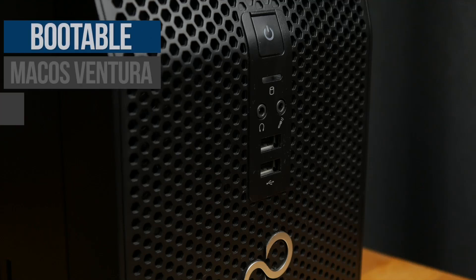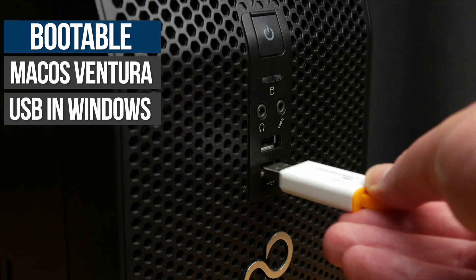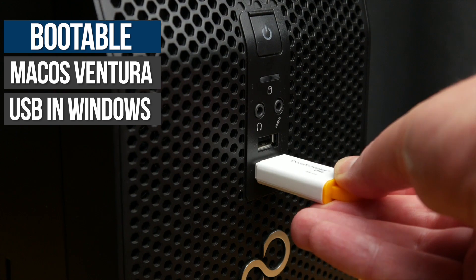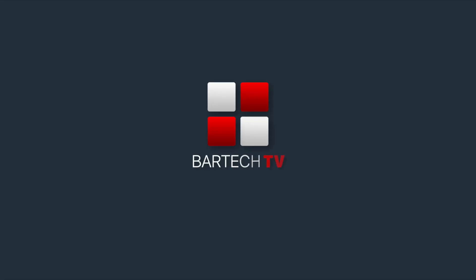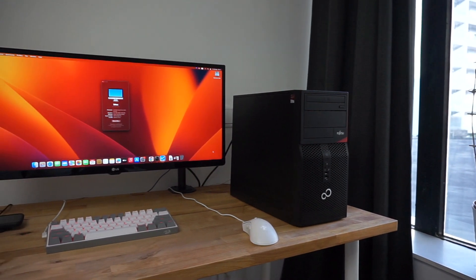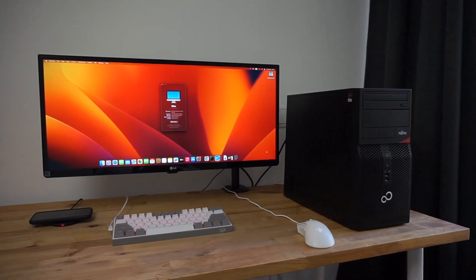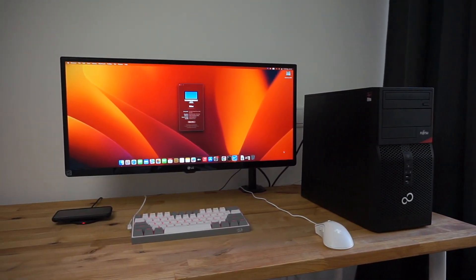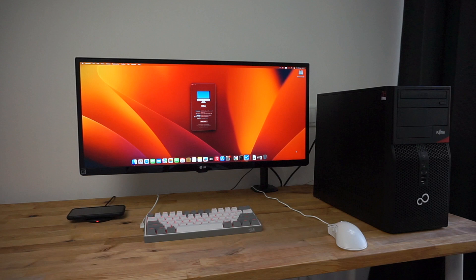In this video I'm going to show you how to create a bootable macOS Ventura recovery USB on a PC running Windows. You can use this USB to install macOS on a compatible PC or on a real Mac. The PC I'll be using in this video is running Windows 10 but the steps are basically identical for Windows 11.